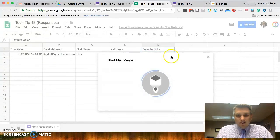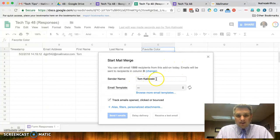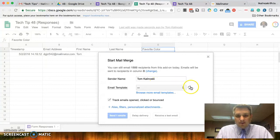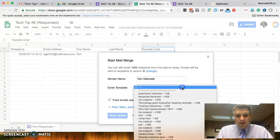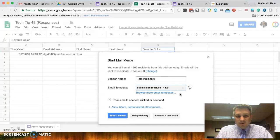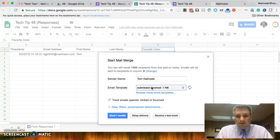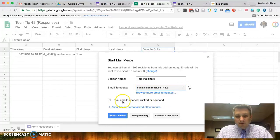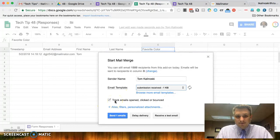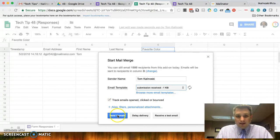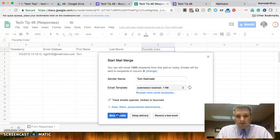All right. So, it says sender name. We'll keep my name there. Email template. Right now, you can see it's browsing, or it's looking for all of my email templates. That's simply everything that's in your draft, so we'll go here, and we'll say submission received, because that's the subject of the email that I wanted to use. Do we want to track emails that are open, clicked, or bounced? It's always a good idea. We could just keep that checked. Okay. And that's it. We could go ahead and click on send one email.